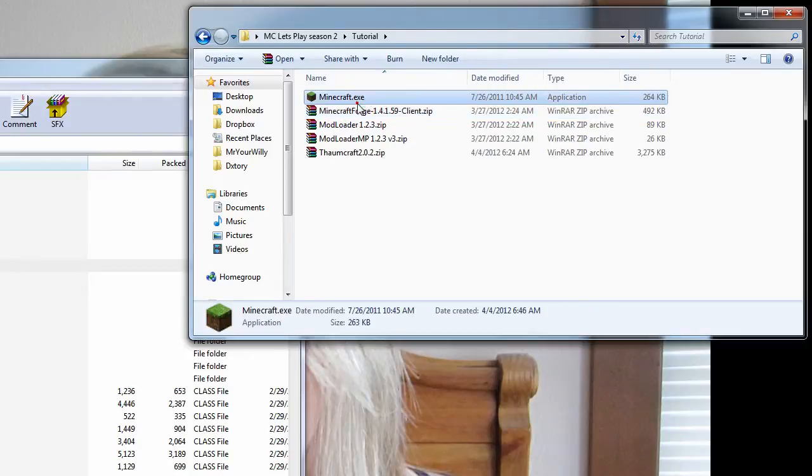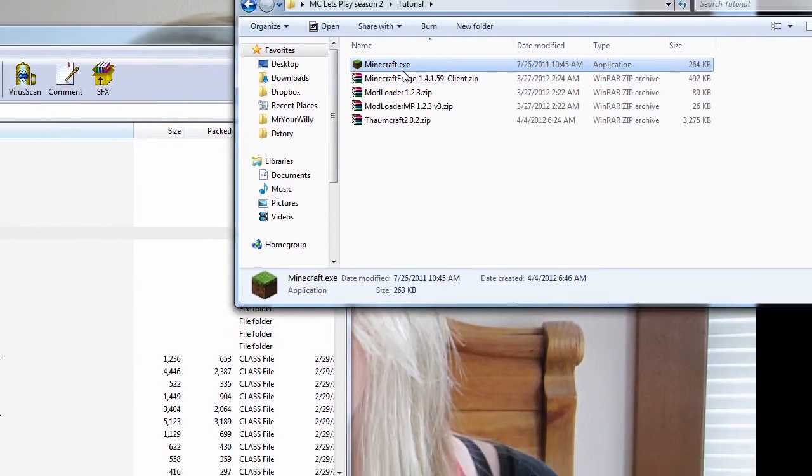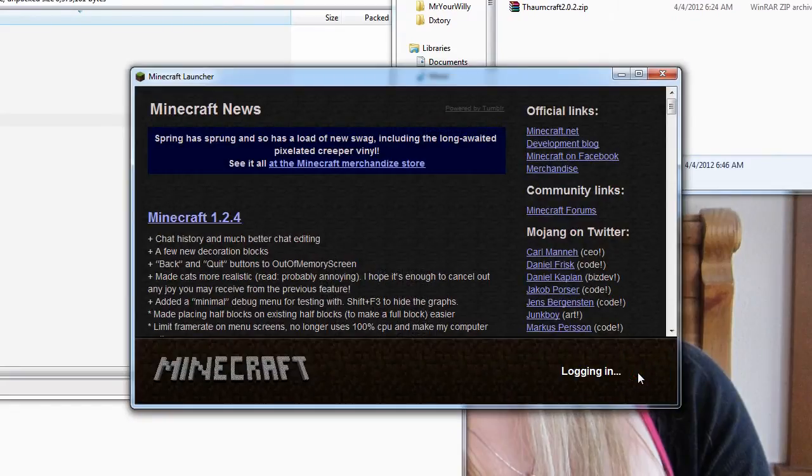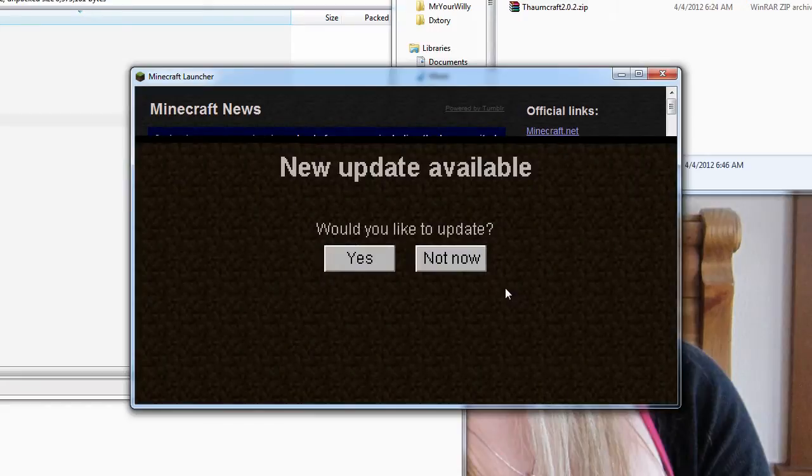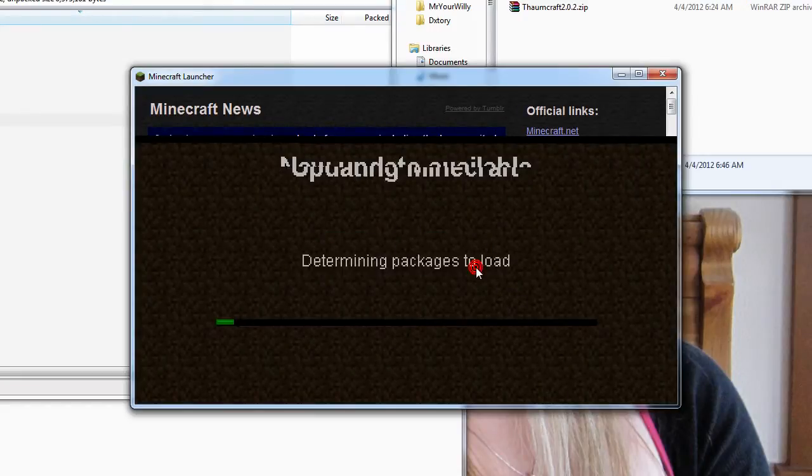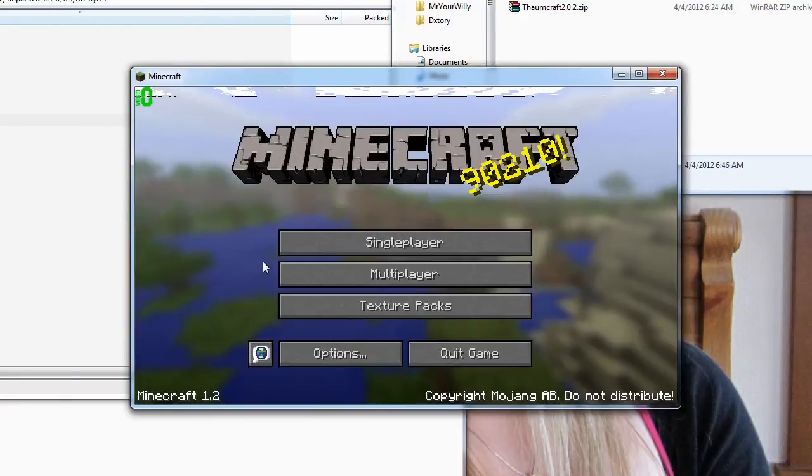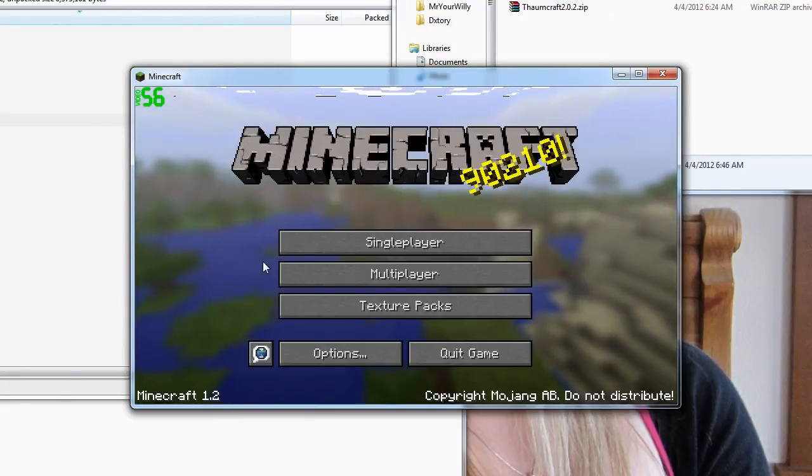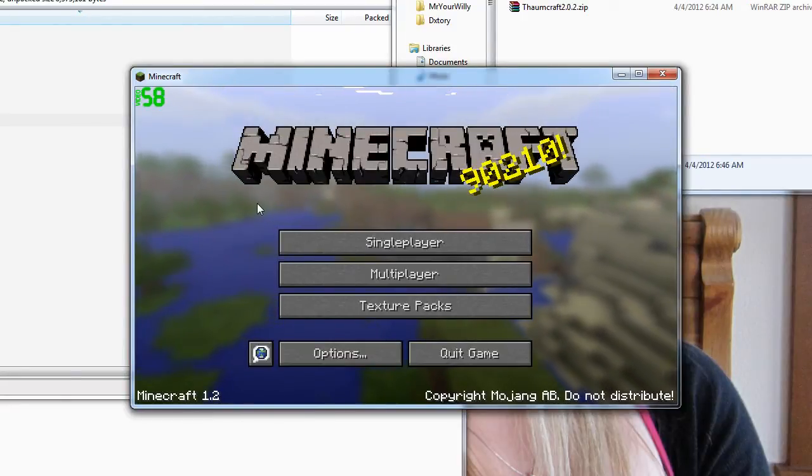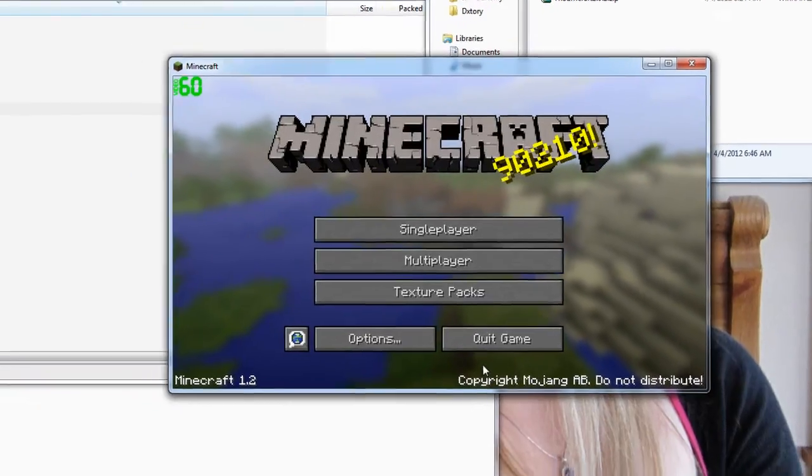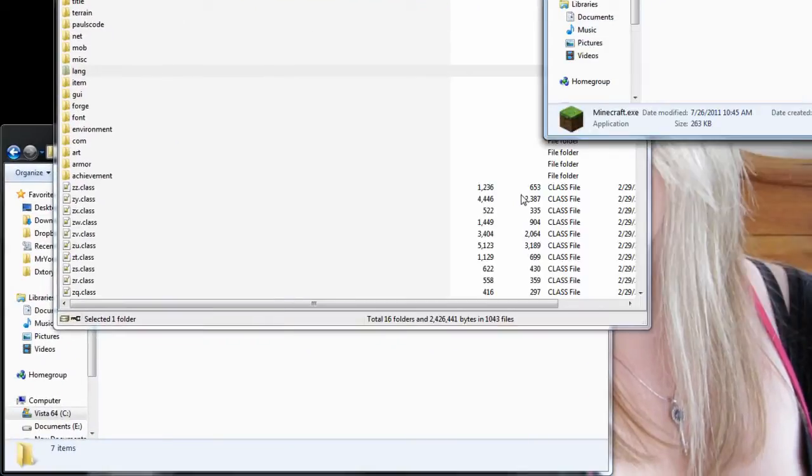Then you want to open up Minecraft. Log in and it will tell you you want to update if you're running 1.2.3. You obviously want to say not now because if you say yes, it will completely undo everything you just did. Now you load up into Minecraft, so far so good. And then you can quit.